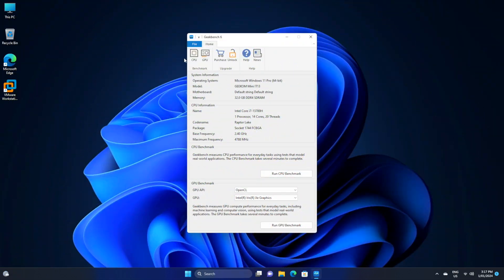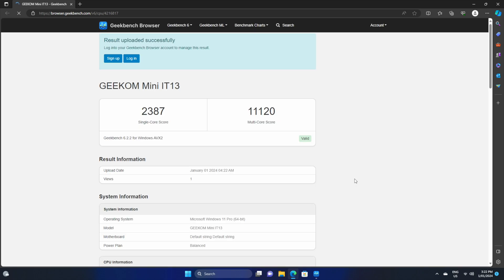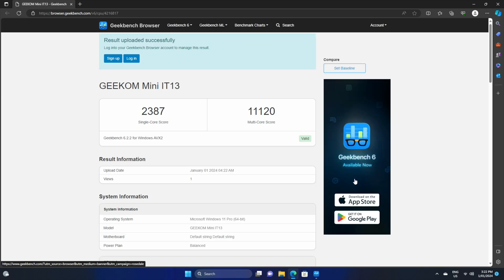Let's finish up with some Geekbench tests. What I did was run a CPU benchmark test, and the result as you can see is a single core score of 2387 and a multi-core score of 11120.